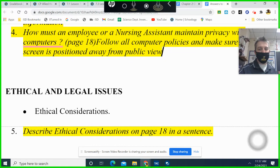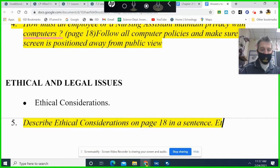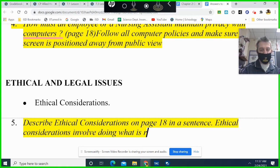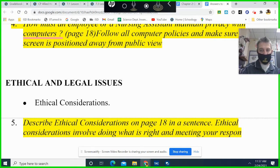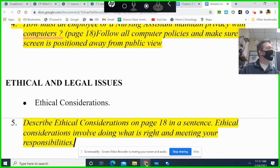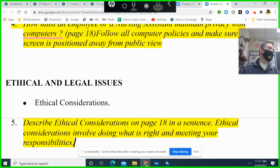Ethical and legal issues: in a sentence, ethical considerations involve doing what is right and meeting your responsibilities. You have a responsibility as a junior or senior in high school to stay safe, stay alive, do your schoolwork, and be there for your family. Those are your priorities.